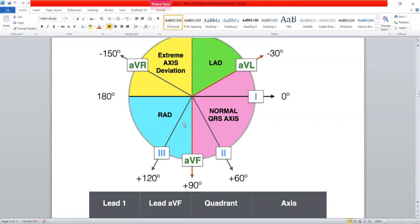Remember that if the current is flowing towards a lead, it will produce a positive QRS complex on ECG. And if the current is flowing away from a lead, it will produce a negative QRS complex on ECG. So by looking at the QRS complexes in lead one and lead AVF, we can assess the direction of the flow of the current.